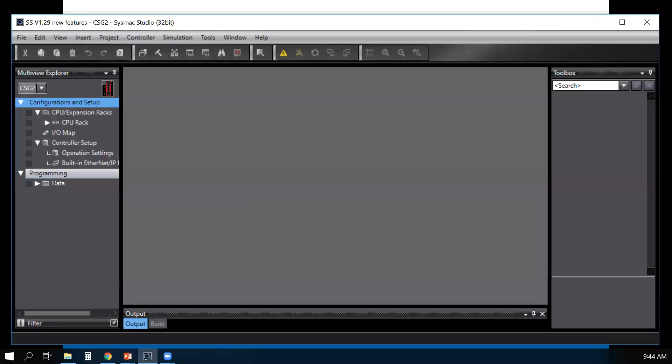Here's an example. I'm going to connect to my CIP safety controller.